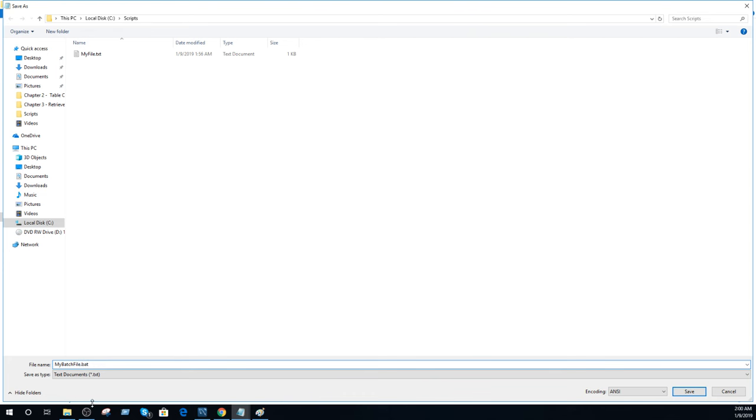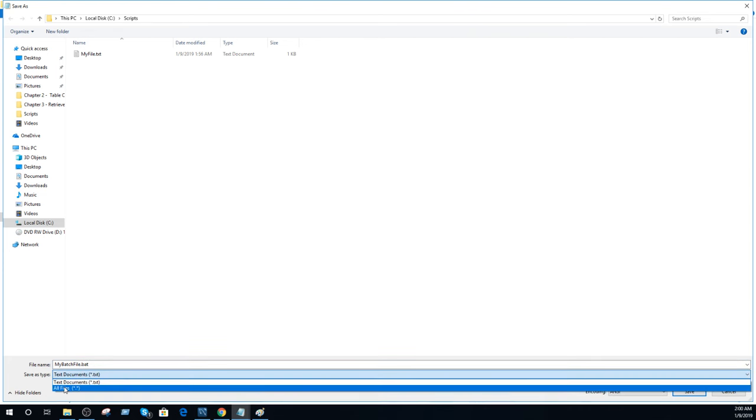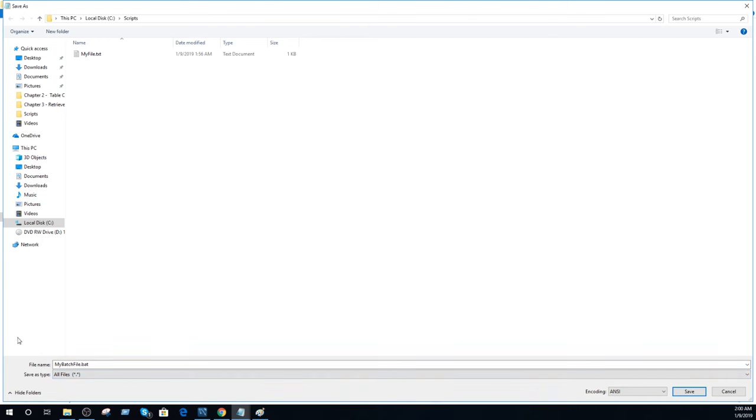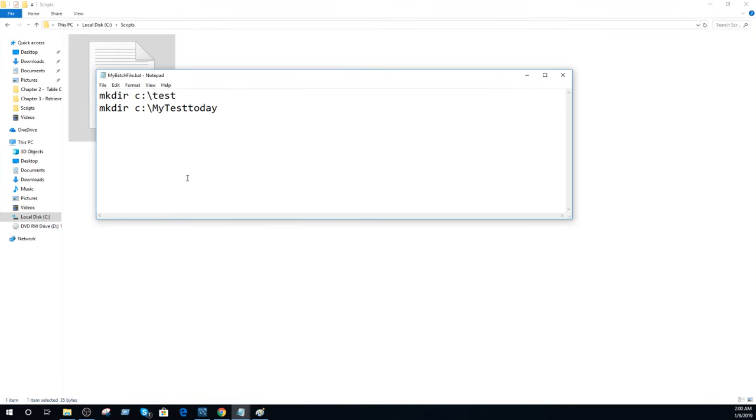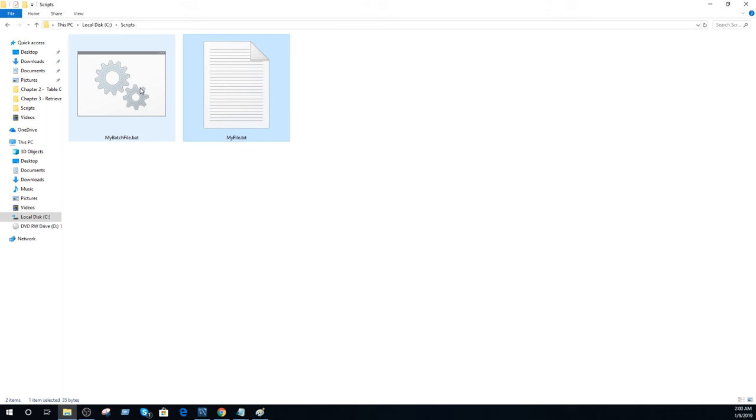Now go to save as type and here select all files. Save and now you see that the file is created.